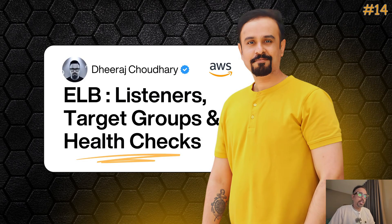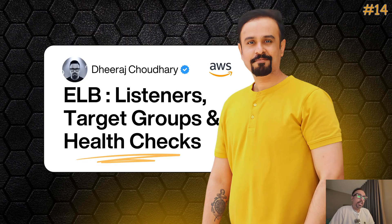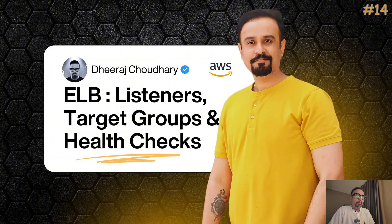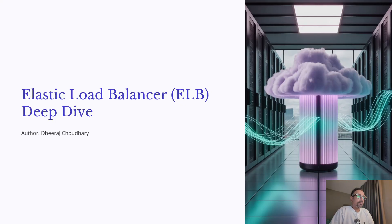Hello everyone, welcome back to the AWS Cloud Engineer Essential series. My name is Dheera Chaudhary and in today's tutorial we are going to take a deep dive into one of the most critical services for building scalable applications on AWS Cloud: Elastic Load Balancer, also known as ELB.